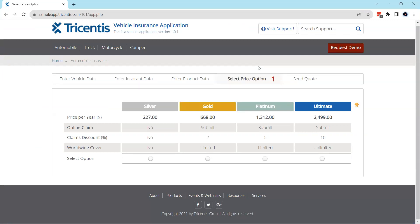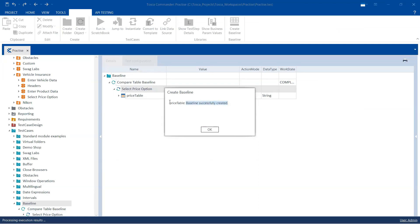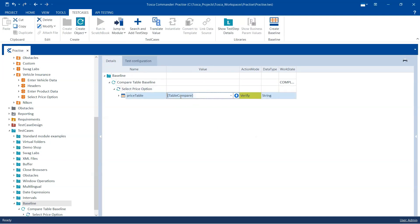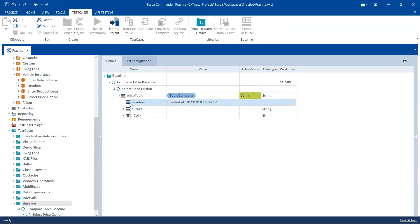Tosca will now try to set a baseline where it will compare the table which is currently open in your application. It will capture all the values and create a baseline for this particular web table. If it is successful, you will see that the baseline was successfully created for the price table. In the value, there is a table compare expression which is set, and the action mode is set to verify. There is also a baseline created under the price table, and you will see at what time it was created.